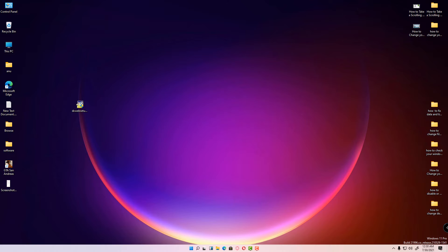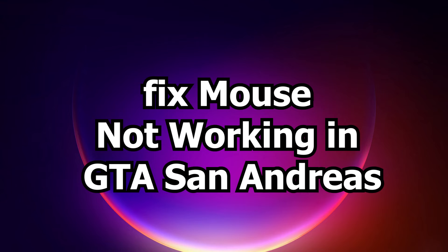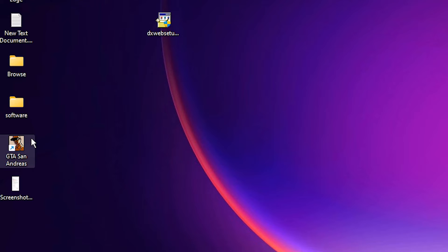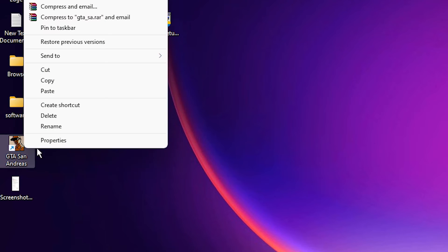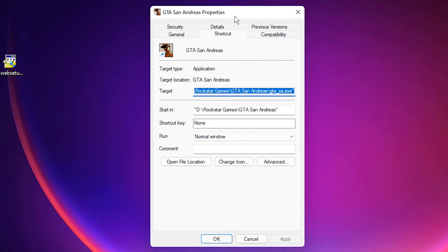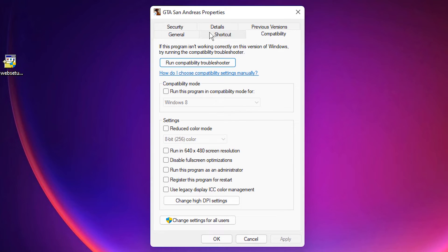Now we are going to solve the mouse not working in GTA San Andreas. Go to the shortcut of GTA San Andreas, right-click on it, and go to Properties. In Properties, go to the Compatibility tab.